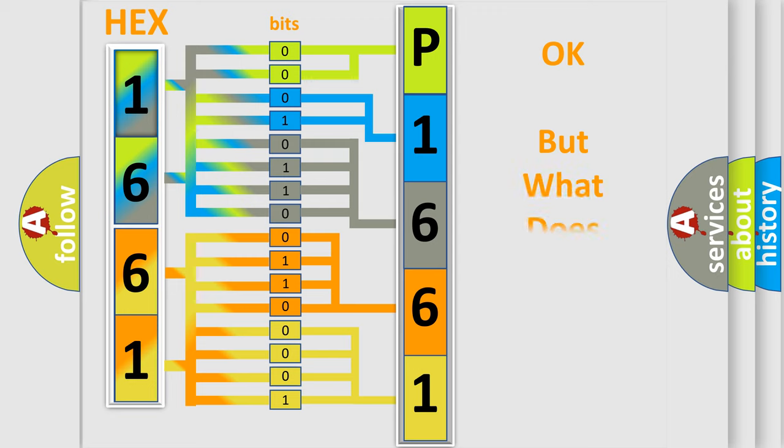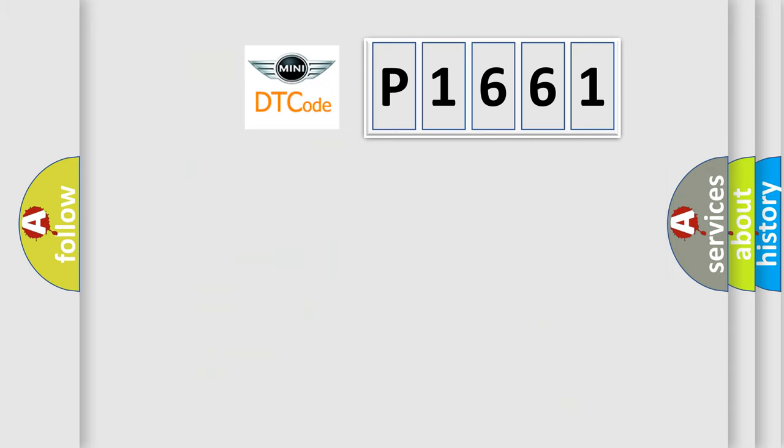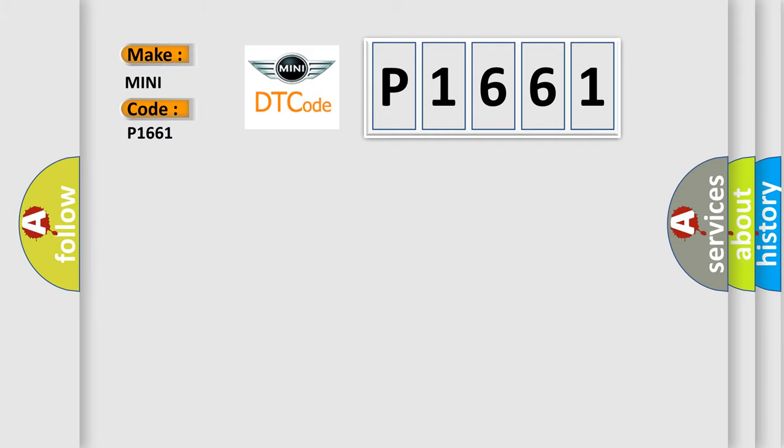The number itself does not make sense to us if we cannot assign information about it to what it actually expresses. So, what does the diagnostic trouble code P1661 interpret specifically for MINI car manufacturers?